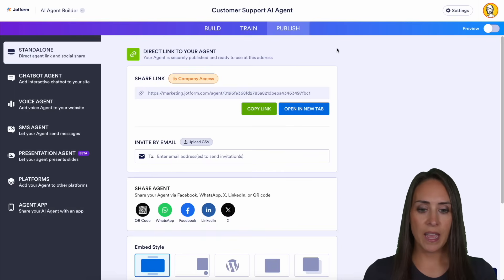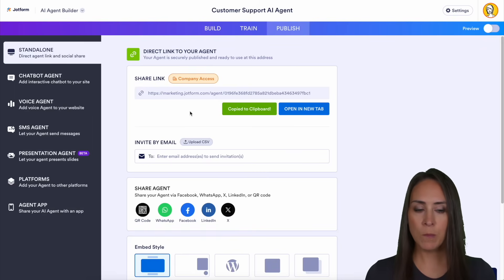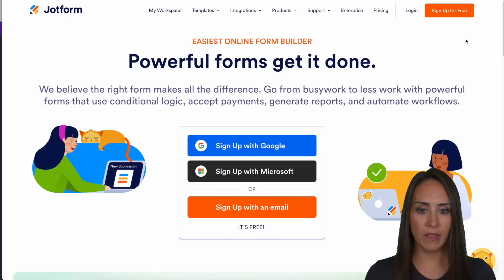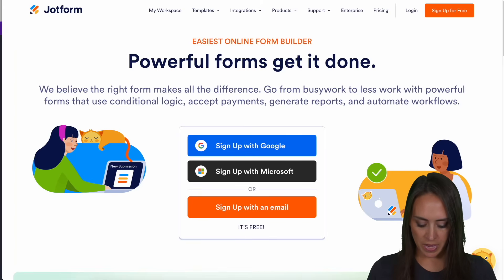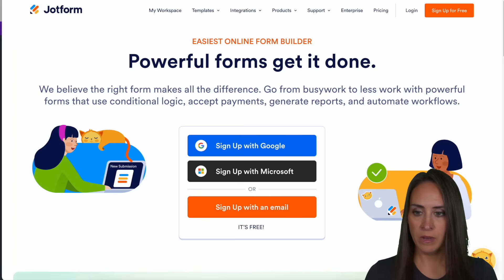We'll go ahead and X out of this. Then I'm going to go ahead and copy this link, and I'm going to come over to an incognito window that I have open and paste this right up here.